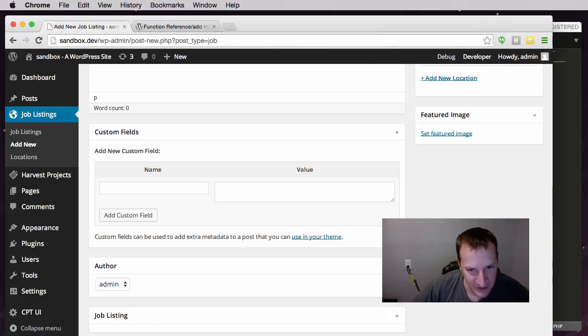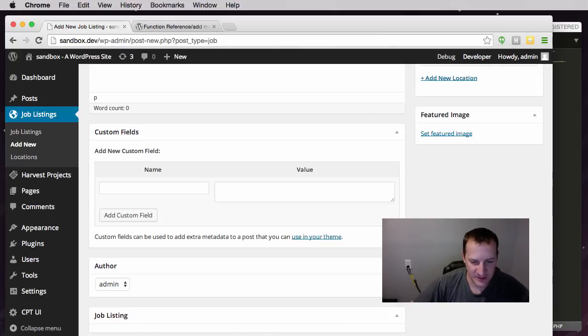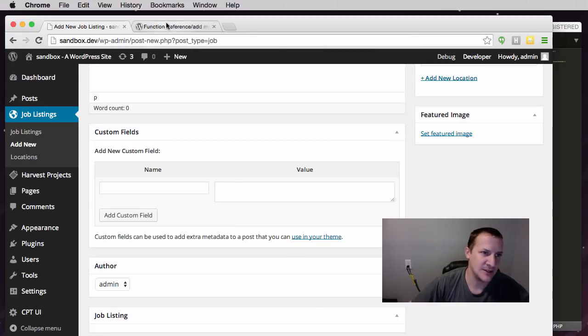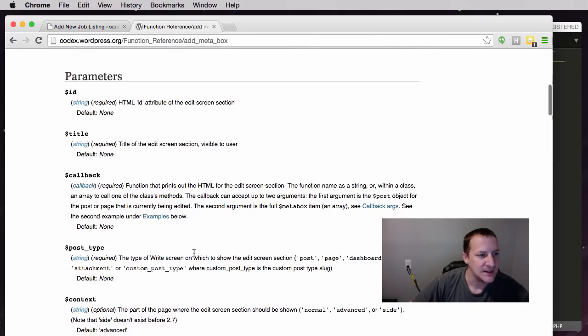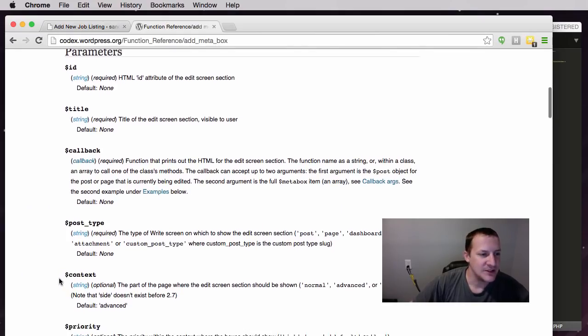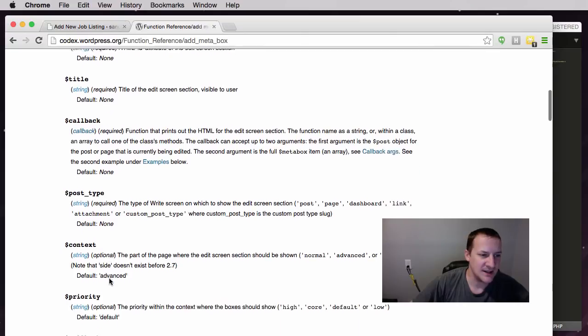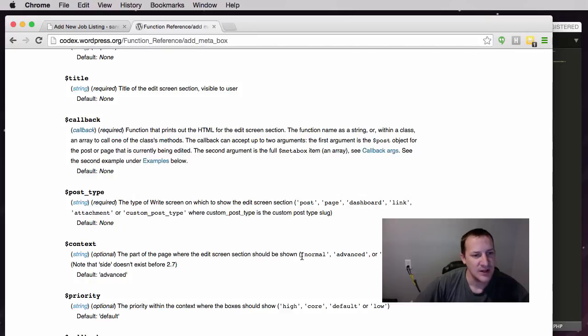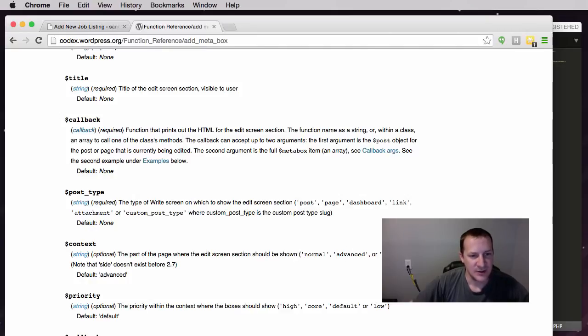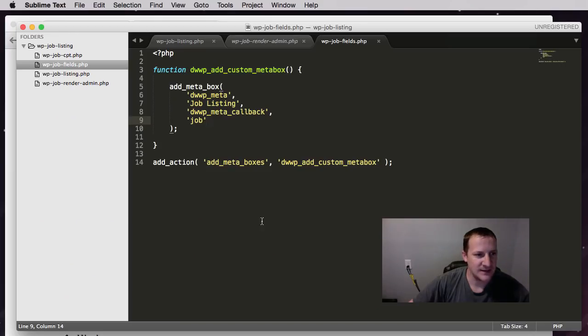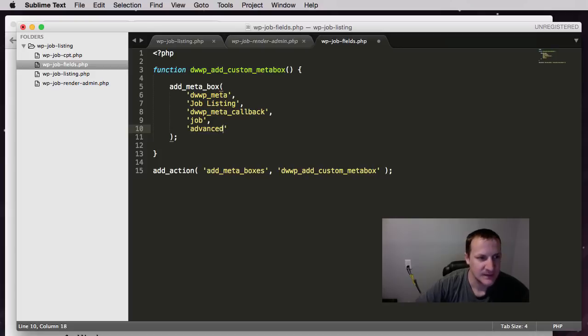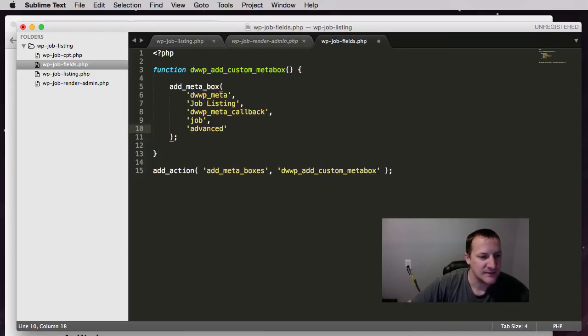Alright. And that's its default location. So let's go look at some of these other arguments because the optional stuff, while it's not required, is really kind of neat. The first thing you come to is context. So the part of the page where the edit screen section should be shown. You have normal, advanced, and side. So if we set it to advanced, let's try that.